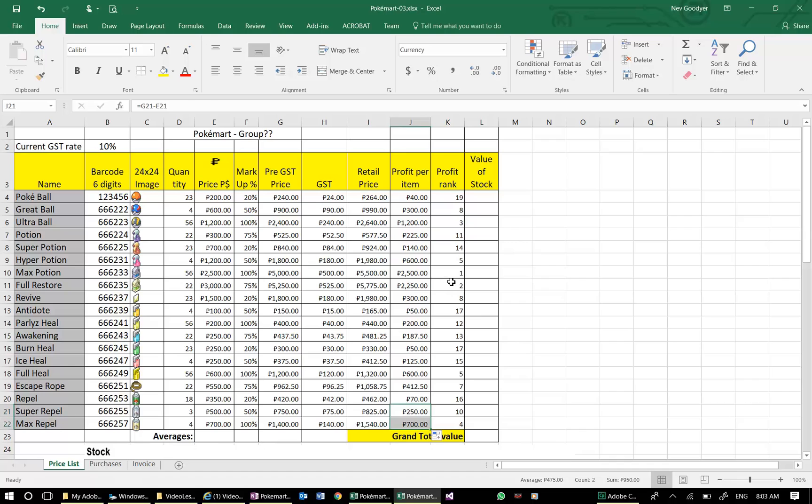I want to copy this last formula down one cell, and that will remove the NA. So we've got this one, which is a max potion, whatever that is, as our top rank.